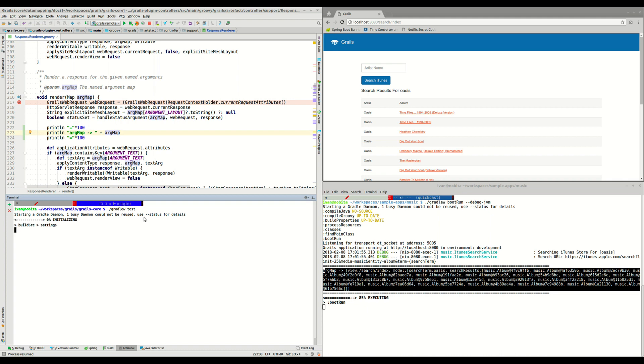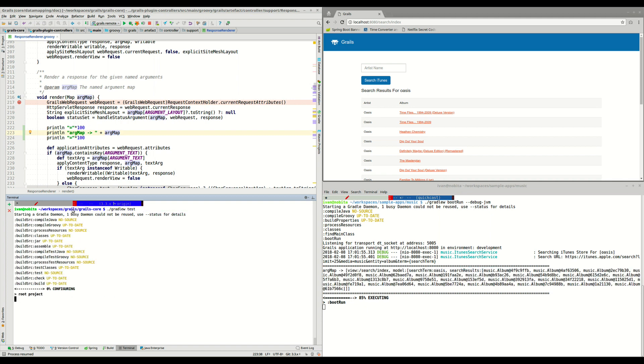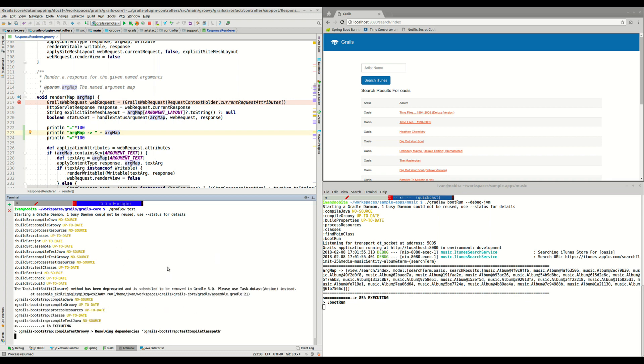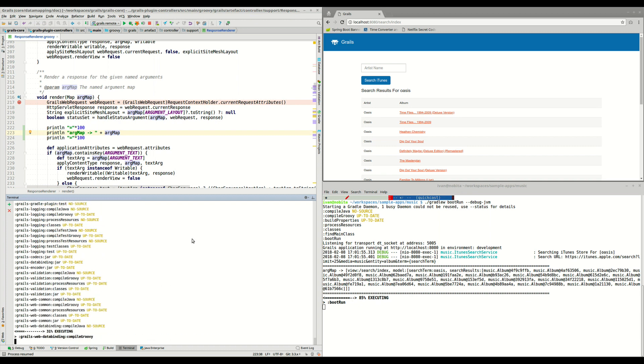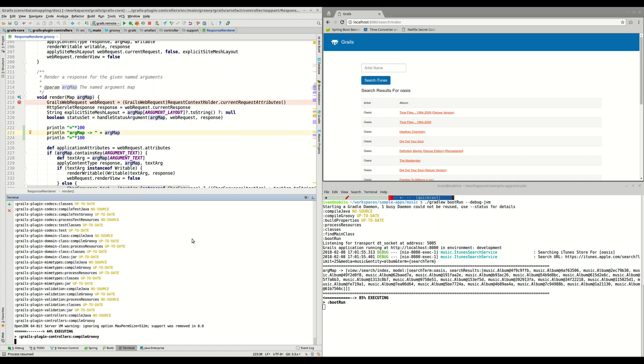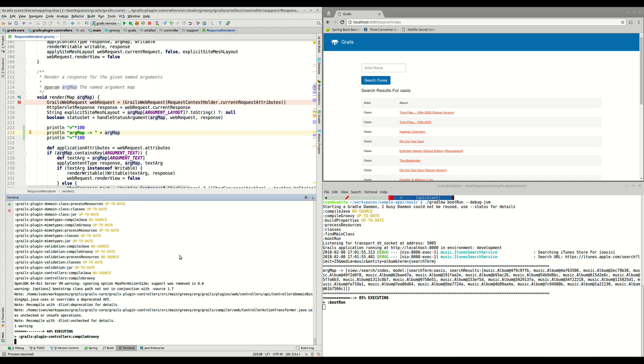And it's also really important to execute this task, ./gradlew test, because this will execute and run all the tests in Grails core, so you want to make sure that you don't break anything. This can take around 3-4 minutes to finish, and it will run, as I said, all the tests in Grails.